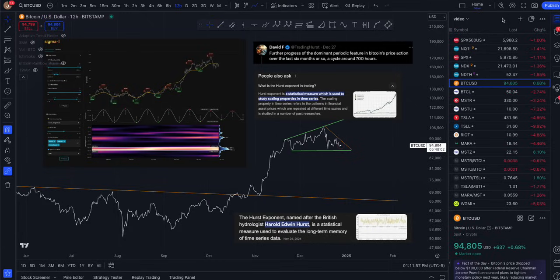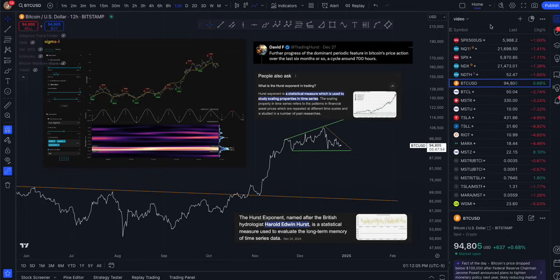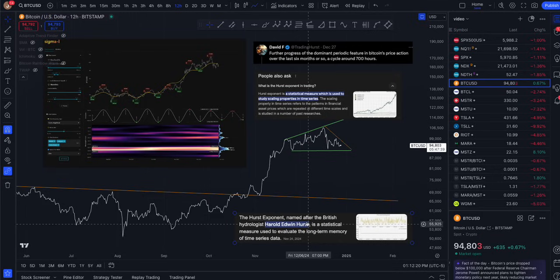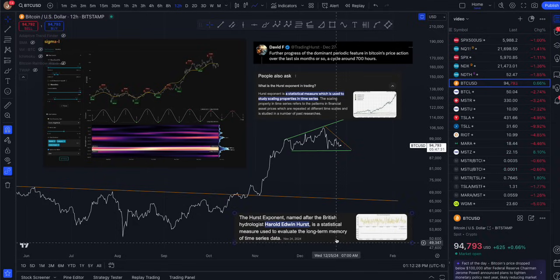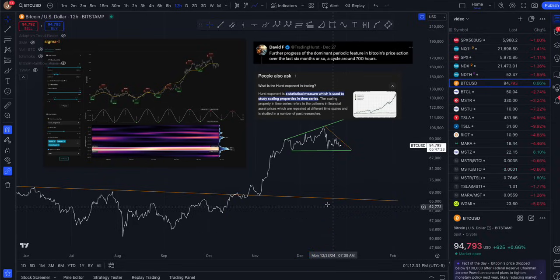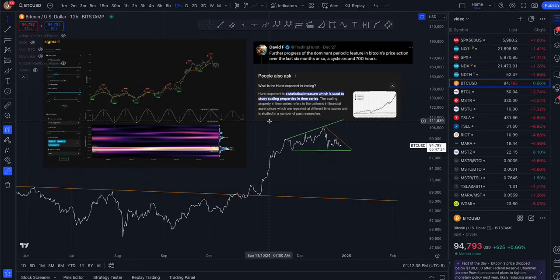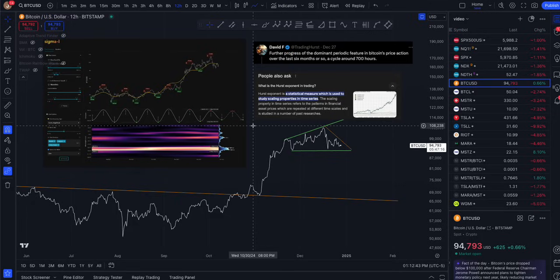Today we're going to look at a couple different charts, mostly around Bitcoin and MicroStrategy. I've been following this guy, David F. on X, at Trading Hurst. He presents some pretty interesting data around the way Bitcoin trades in waves. The Hurst exponent, named after the British hydrologist Harold Edwin Hurst, is a statistical measure used to evaluate long-term memory of time series data — specifically, scaling properties in financial asset prices which repeat at different timescales.